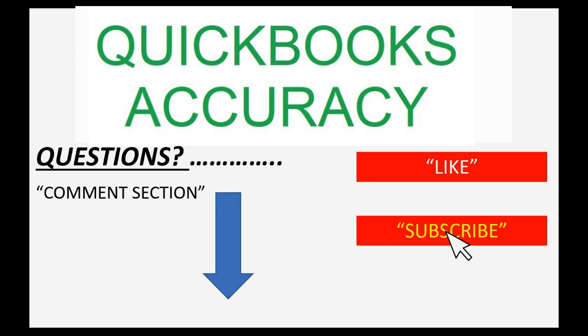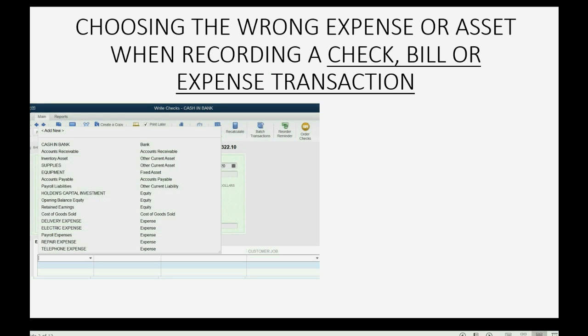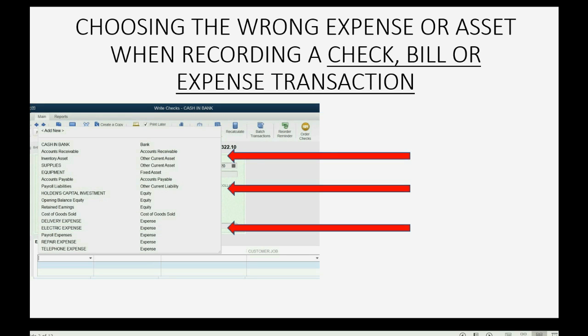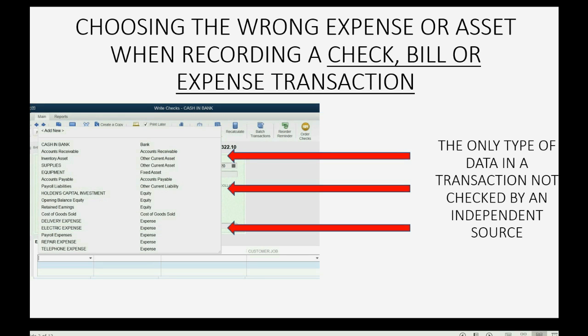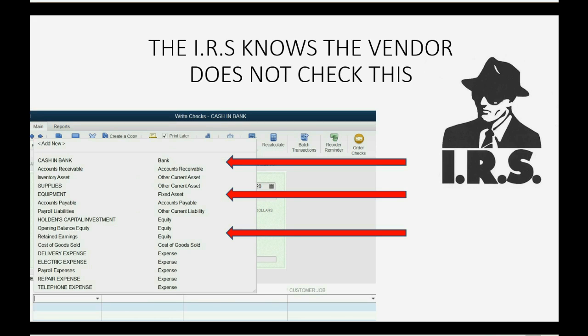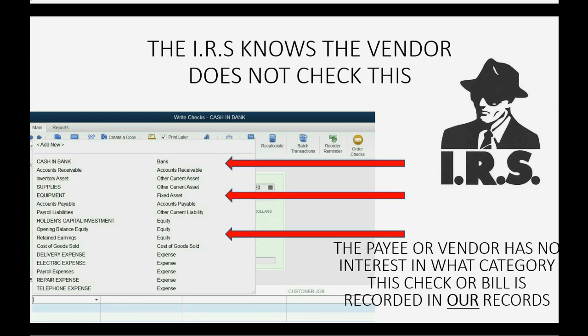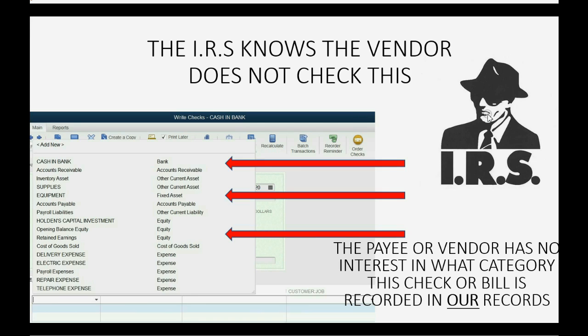Choosing the wrong expense or asset when recording a check or bill is the only type of mistake that cannot be found and fixed by comparing your records to an independent source. The IRS knows very well that the vendor will not check our own records to see which expense classification is in our own records for the check we just gave them. Therefore, the IRS knows that the expense category is not checked by an independent source and could be wrong. And we all know that the expense category determines whether the expense is deductible or not. So it is our own responsibility to make sure it's correct.